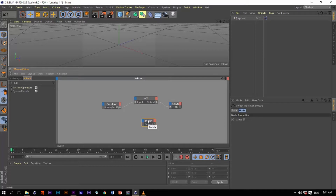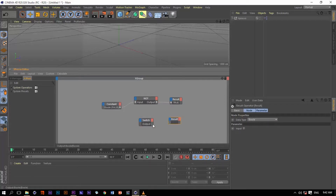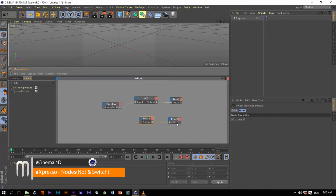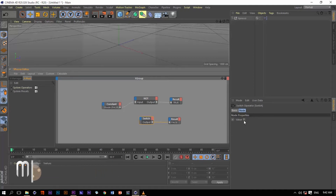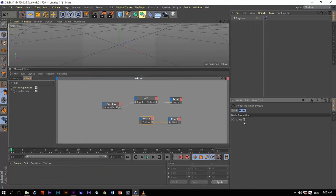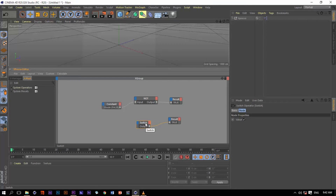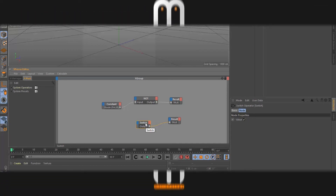For the switch operator, from the name you can understand what it does — it's just a switch. Let's make a copy of the result node and connect it to the output port of the switch adapter. We get a false value. Now if we trigger the input port by checking the value checkbox to true, we get a true value. So it switches from true to false and vice versa.